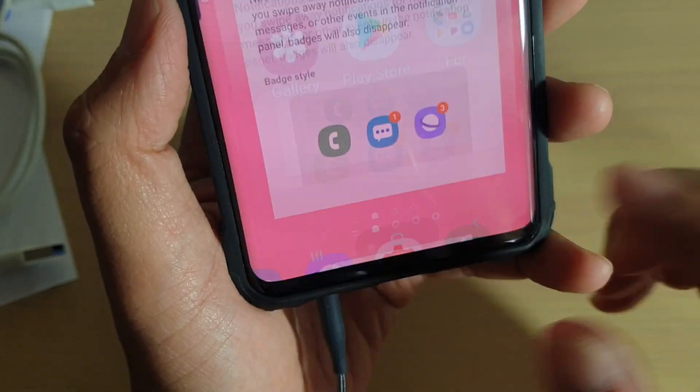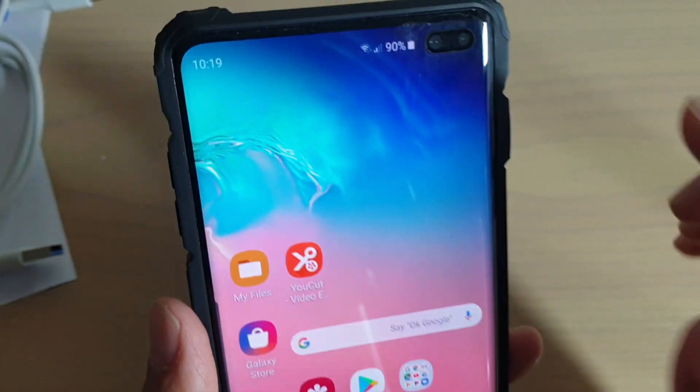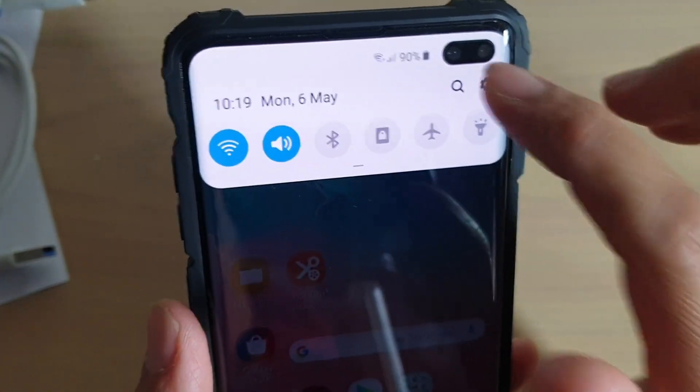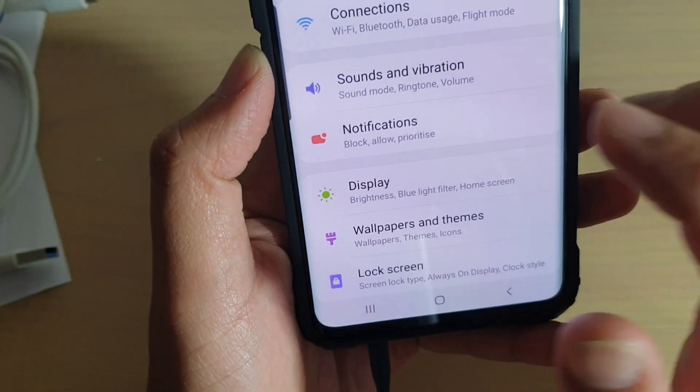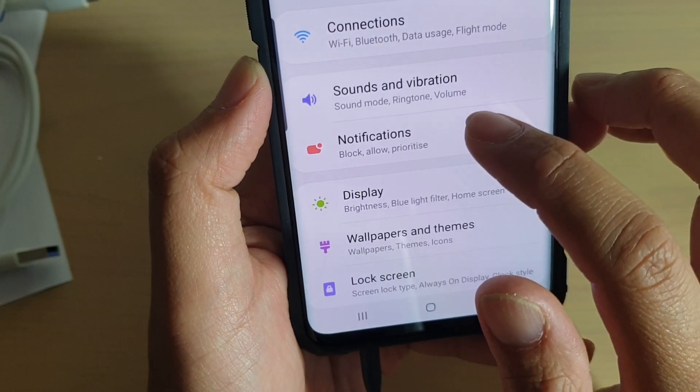First, tap on the home screen to go back to your home screen. Then swipe down and tap on the settings icon. From here, tap on notifications.